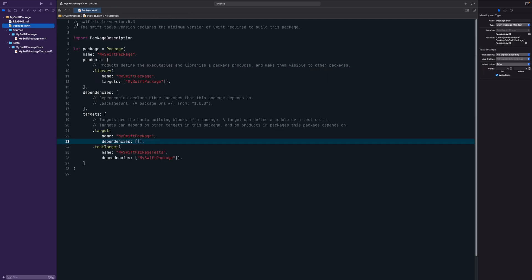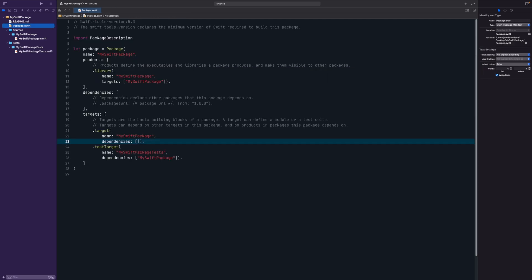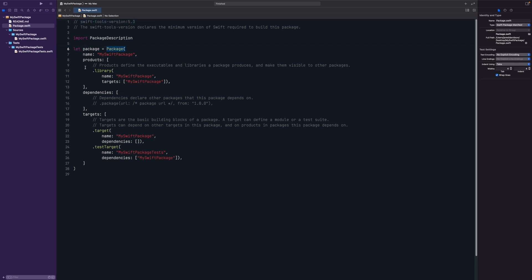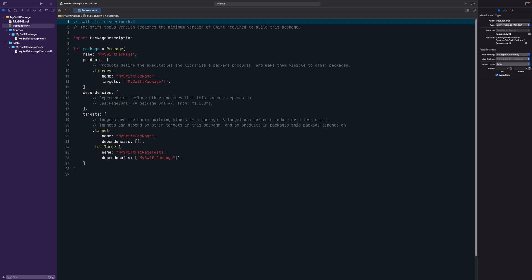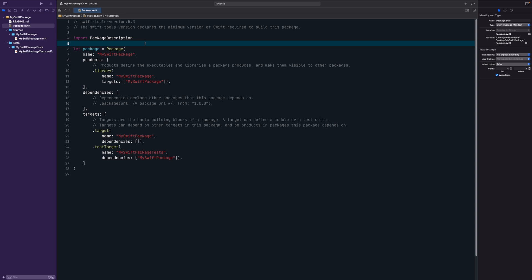Let's talk about Package.swift. At the top you can see the Swift tools version. Some dependencies and different ways of organizing the package require a different Swift tools version. If you change it, it'll actually change the package itself and may add or remove functionality accordingly. Version 5.3 is a good version to start out with.